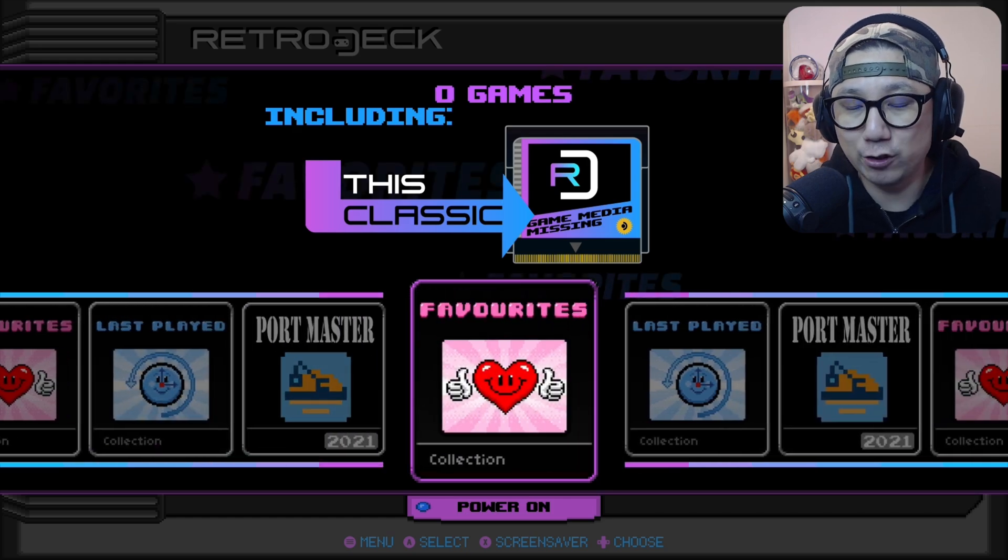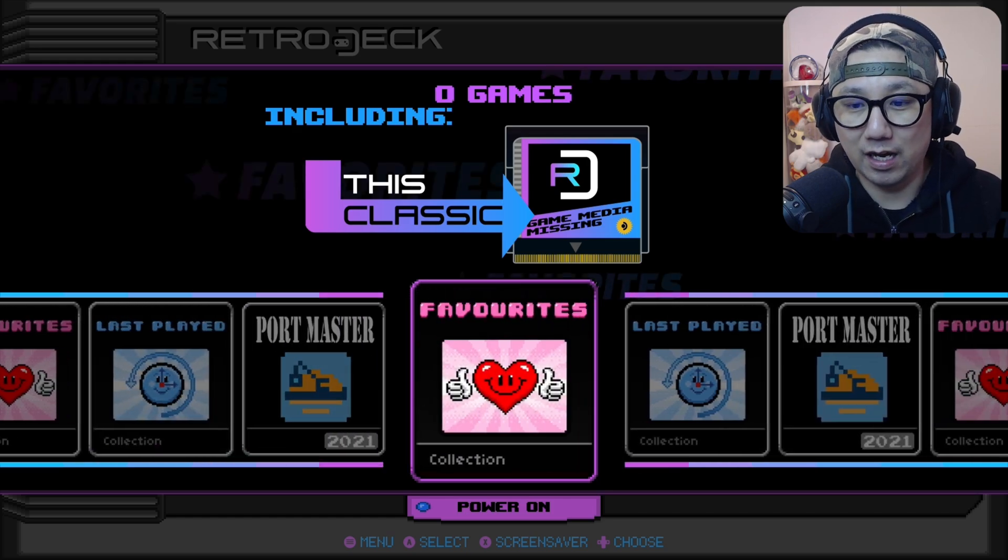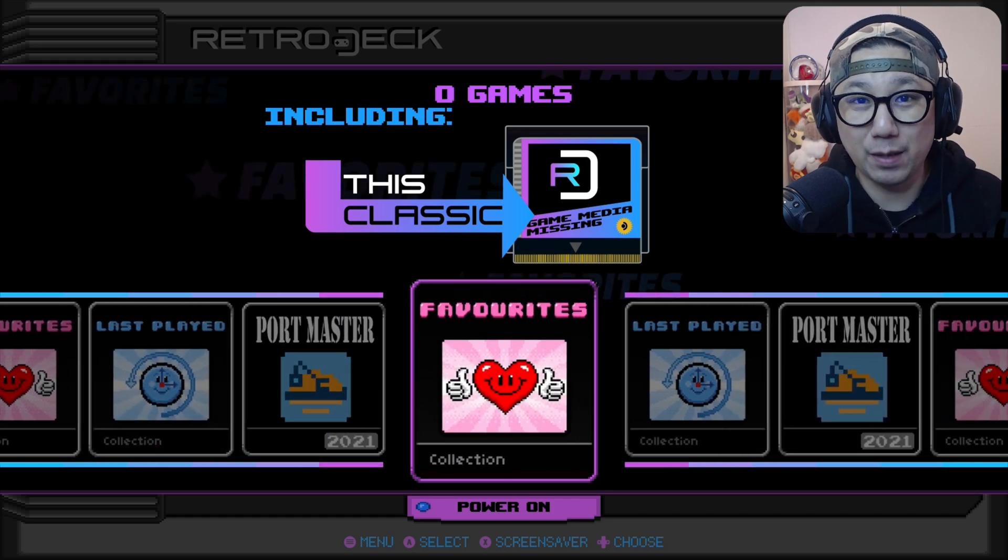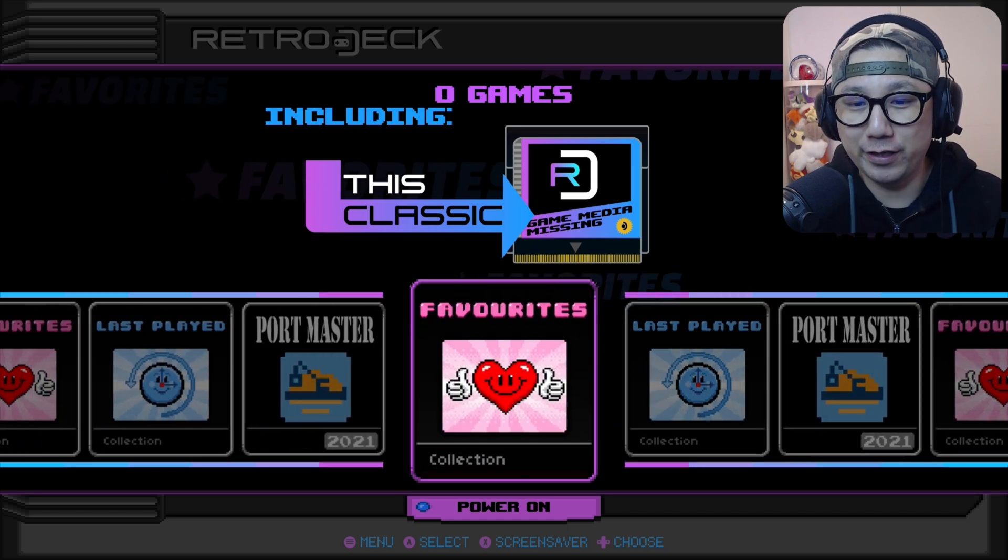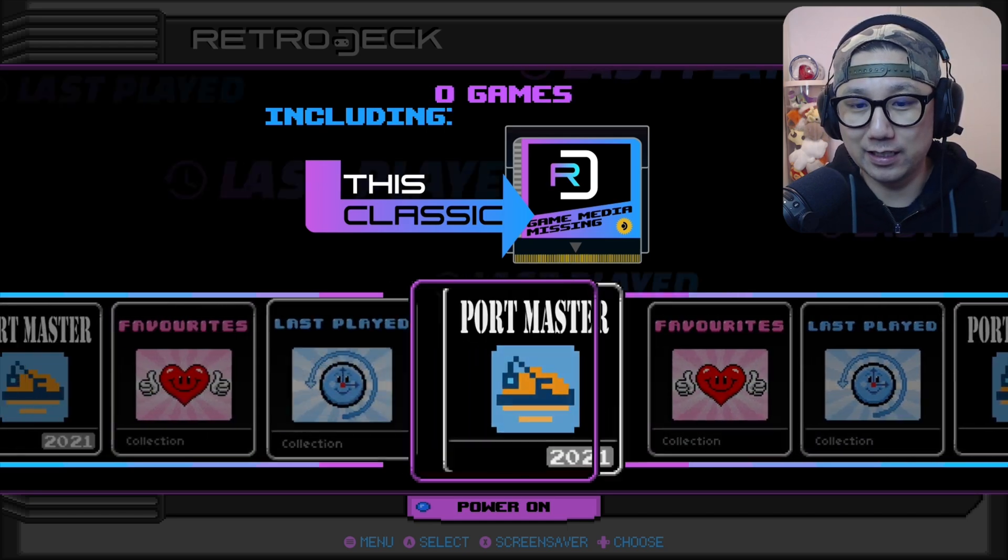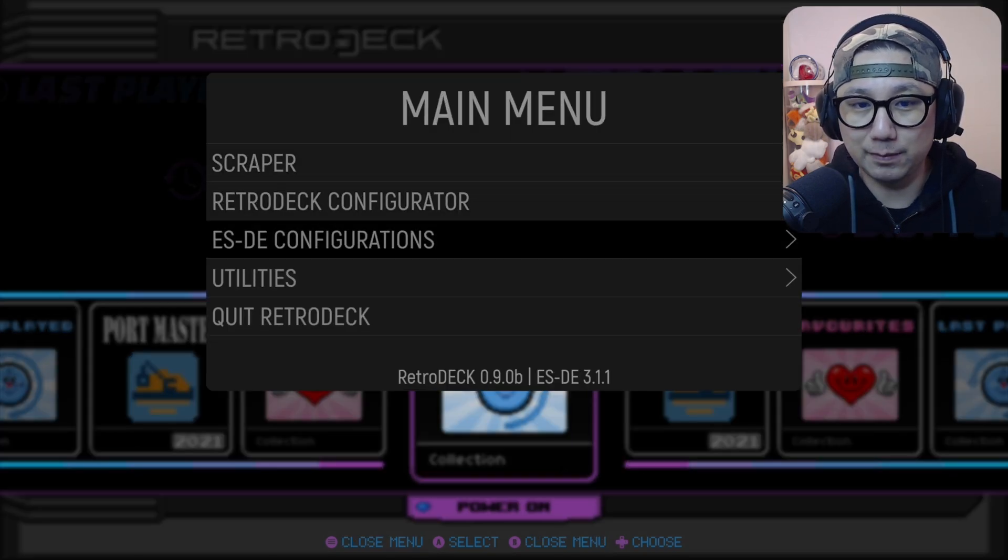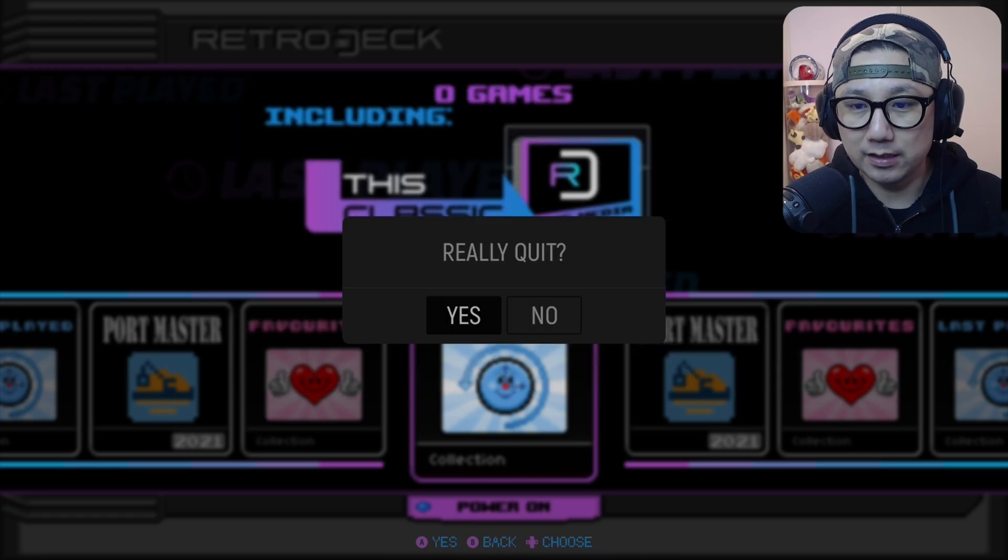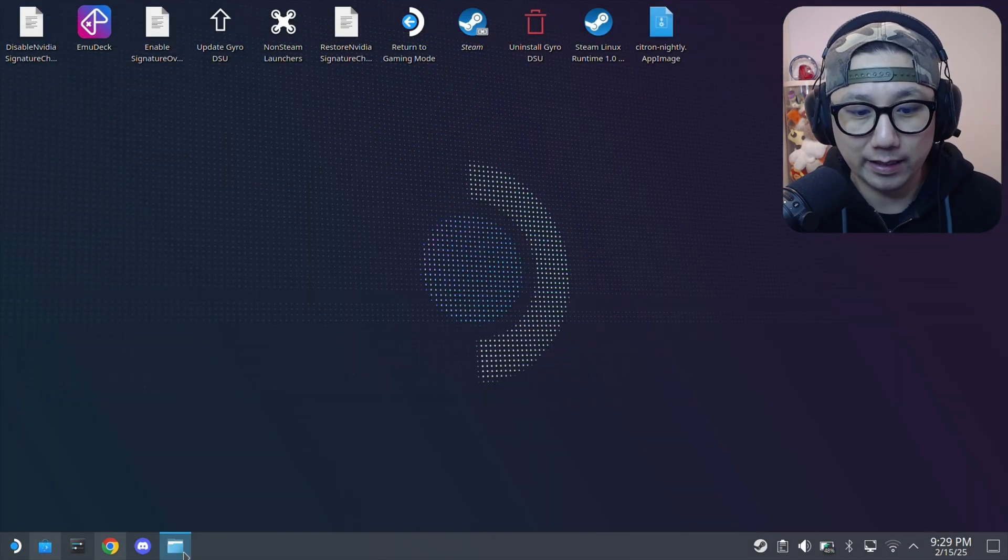I do use these front ends on my PC for emulation. I use LaunchBox, but for the Steam Deck, I don't like loading into another launcher. Let's quit, we haven't added anything.